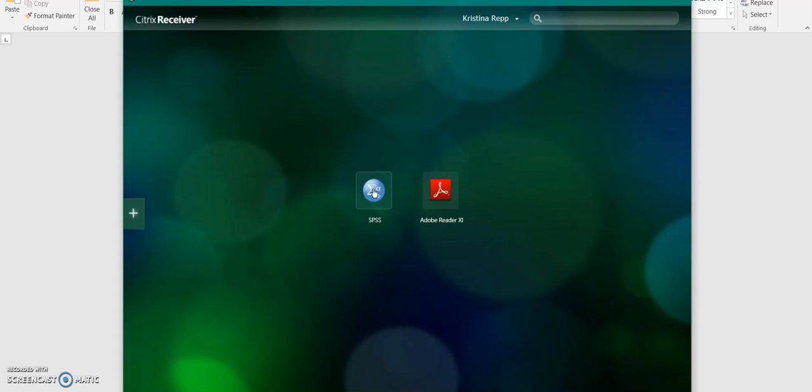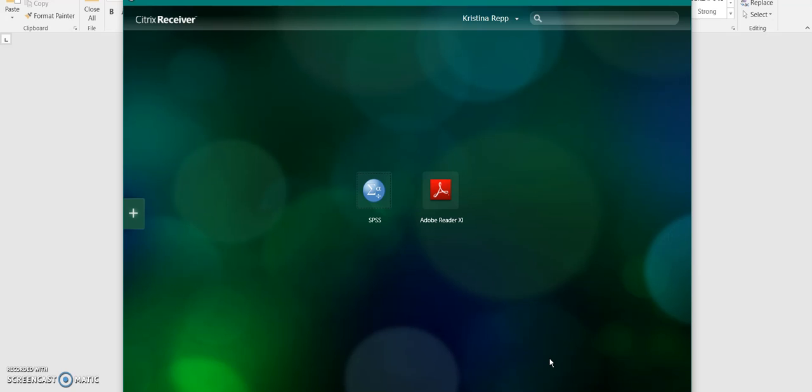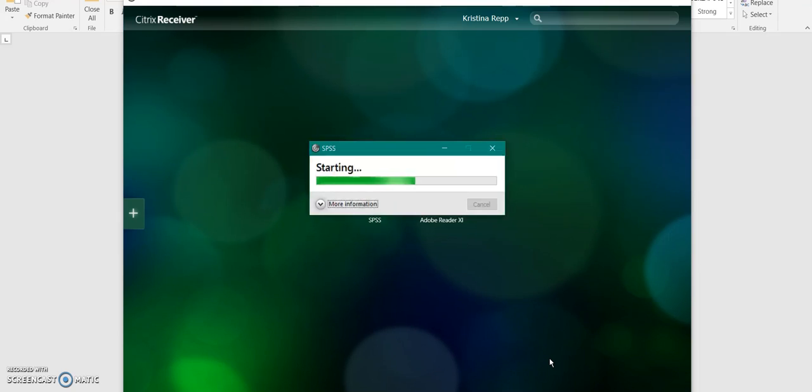Then when you are ready to use SPSS, you just click that and it will connect. And you will have access to that.